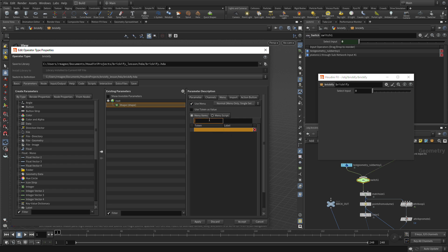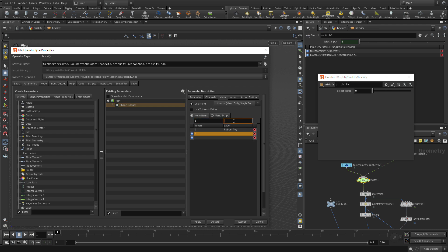So the menu needs tokens. The first token is going to be the Rubber Toy. So that would be the first menu item. The second menu item, which has a token of 1, Custom Shape. And Apply.